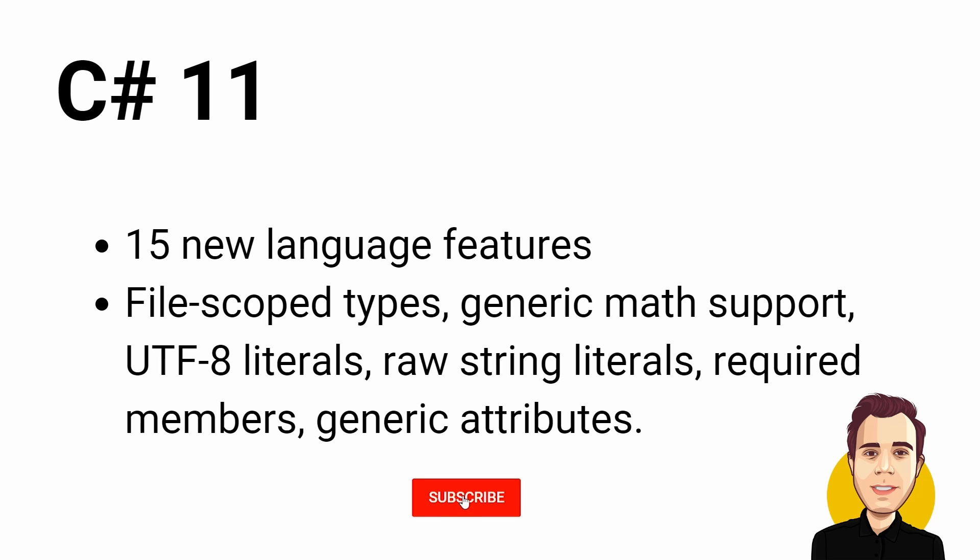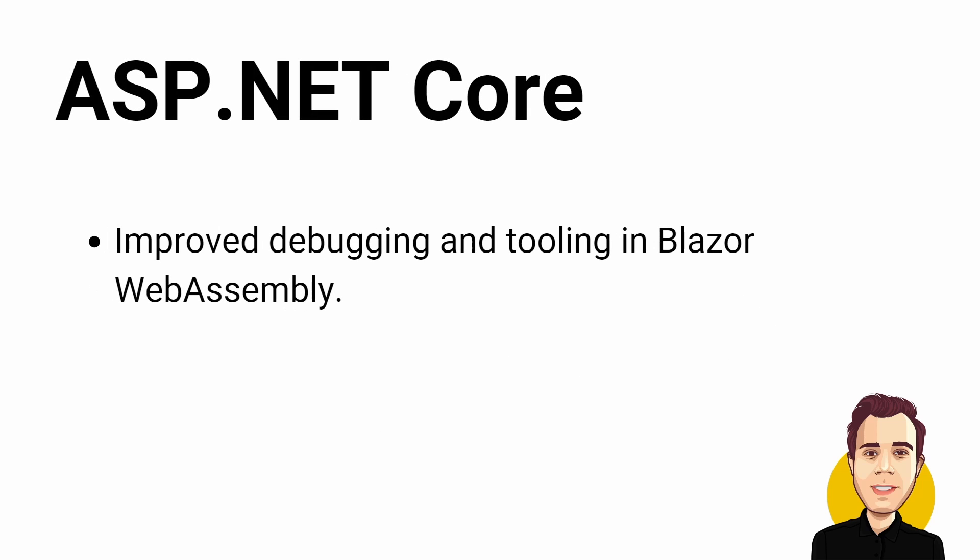I'll definitely look at the new C# 11 features in another video. Let me know in the comments what features are most interesting to you. You can also find a link to the blog post with all new C# 11 features in the video description.